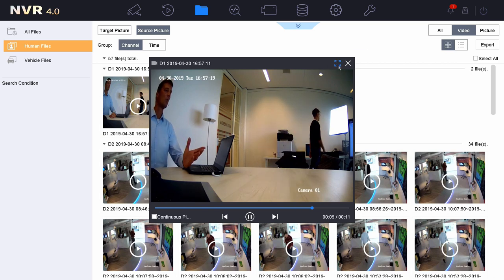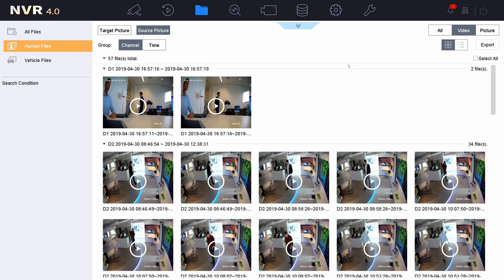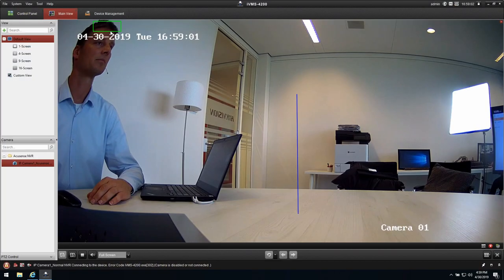This is all you need to know from the NVR side. So we enable the AccuSense technology, we play back the event type, and we play back the target classification search. Now we're going inside of the IVMS and see what we can do there.